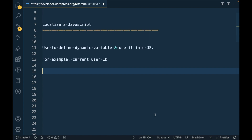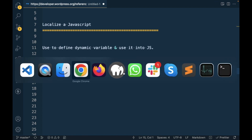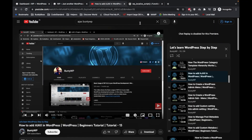Hello WordPress nerds. In this video we are going to talk about localized JavaScript in WordPress. Localization in JavaScript for WordPress is used to define dynamic variables that we can use in our custom JavaScript. For example, there is no way to write a function in JavaScript to get the current logged-in user ID, so in such cases we can pass the current login user ID into localization variables and then use that variable in our JS.